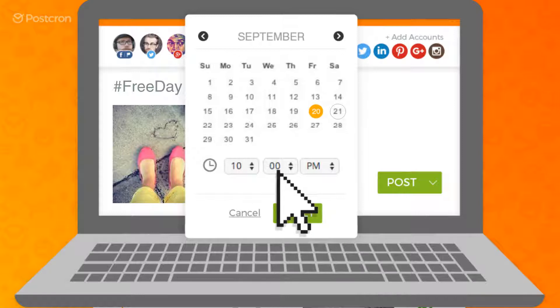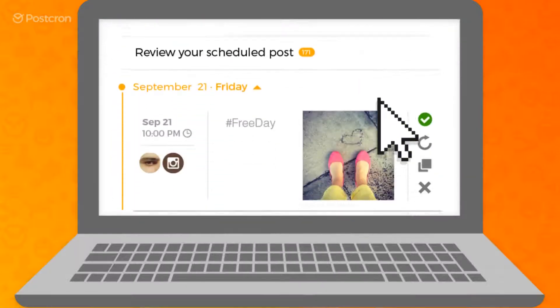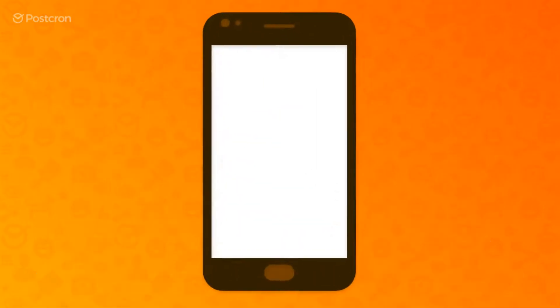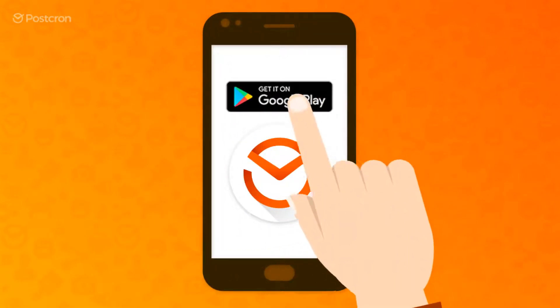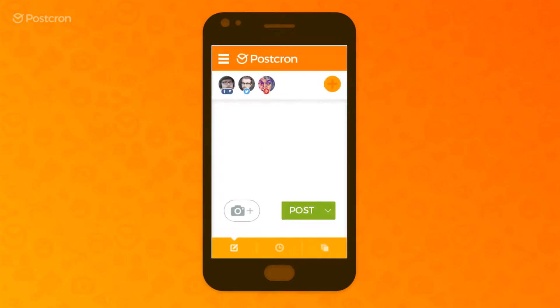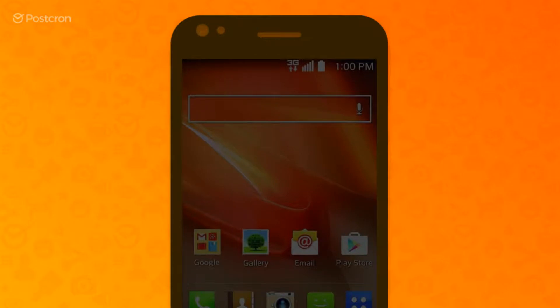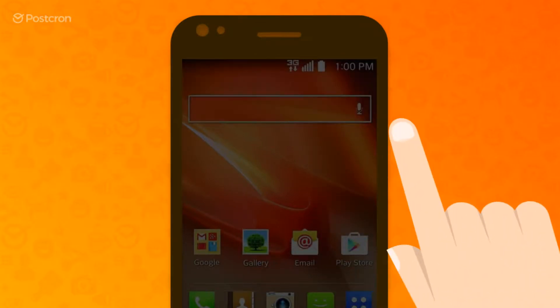Postchron is the easiest way to schedule posts on Instagram and all your other social networks. Now you should download the Postchron mobile app on your device and log on to your account. When it's time to post, you will receive a notification on your mobile device when your Instagram post is ready to publish.